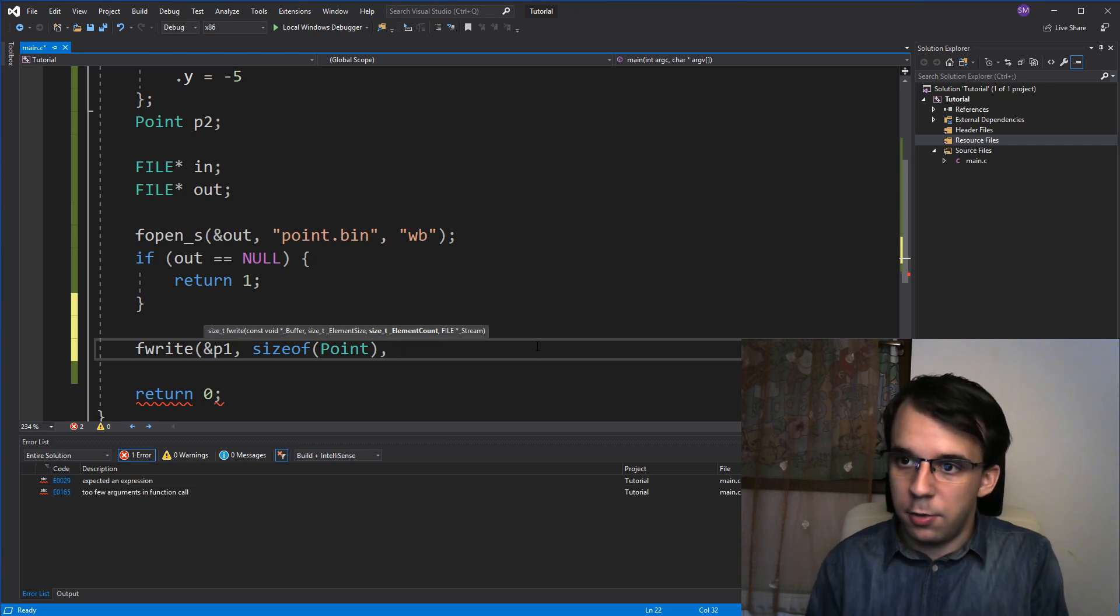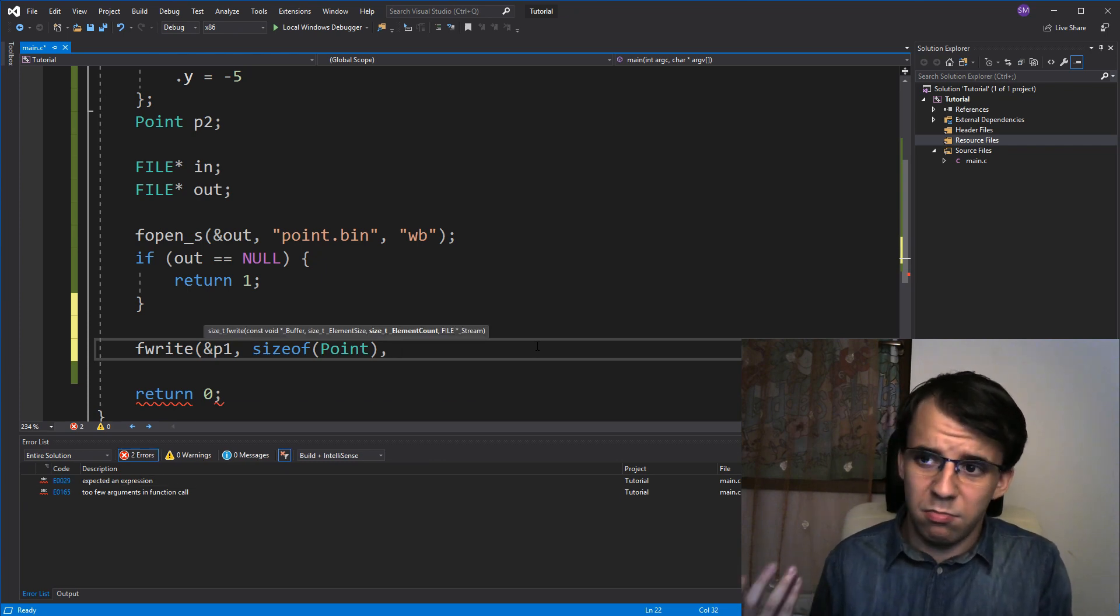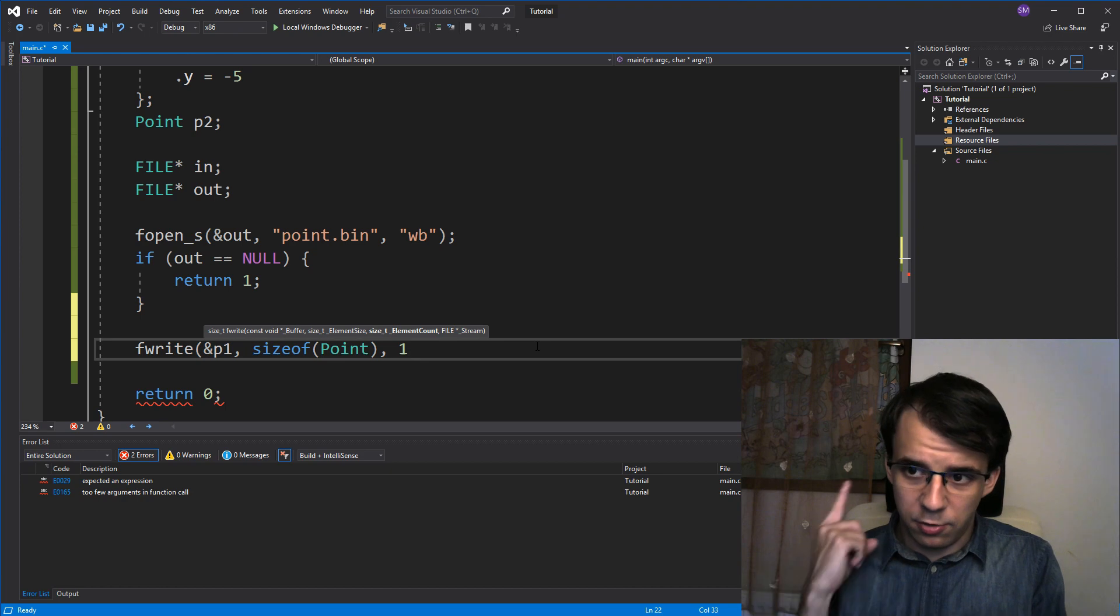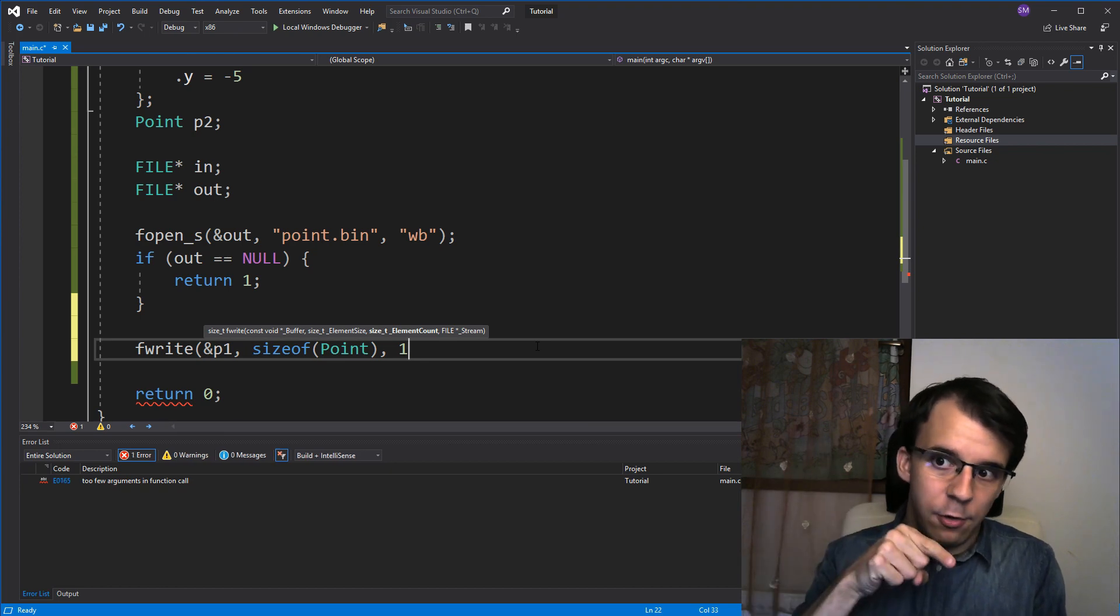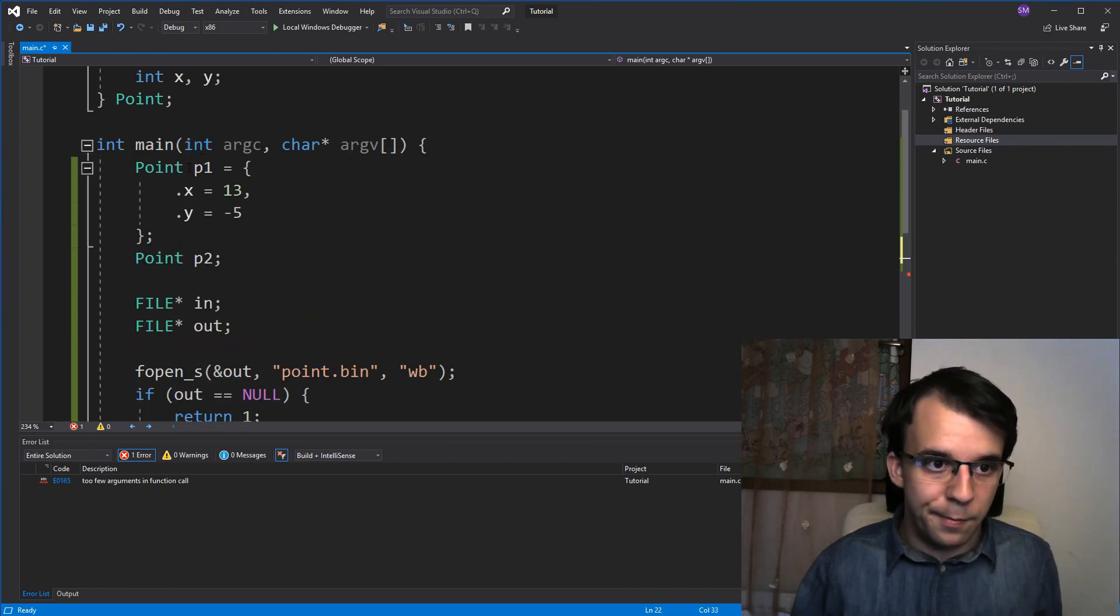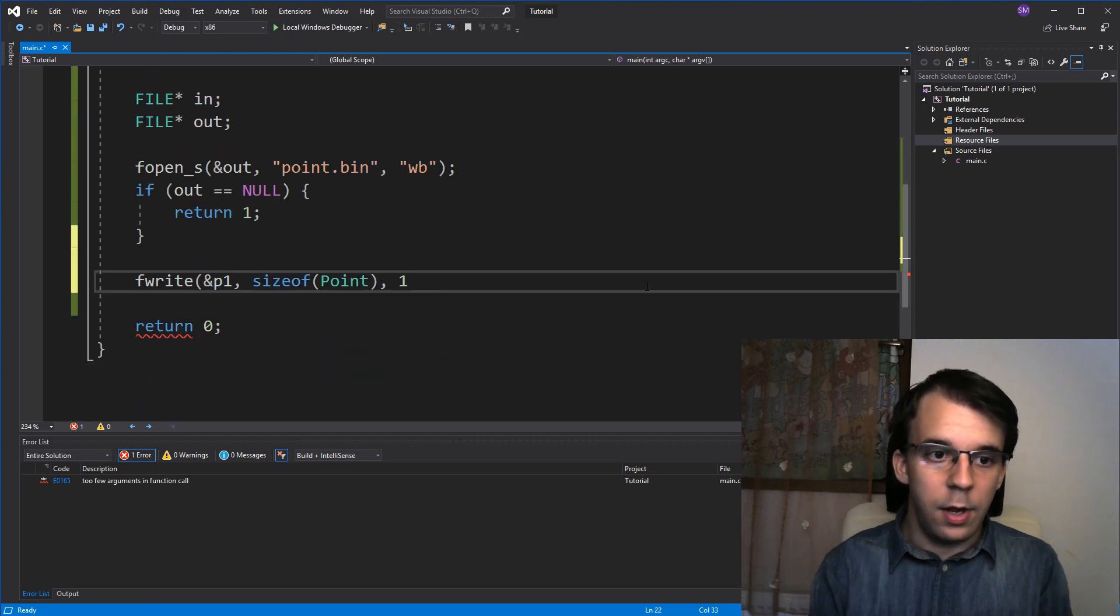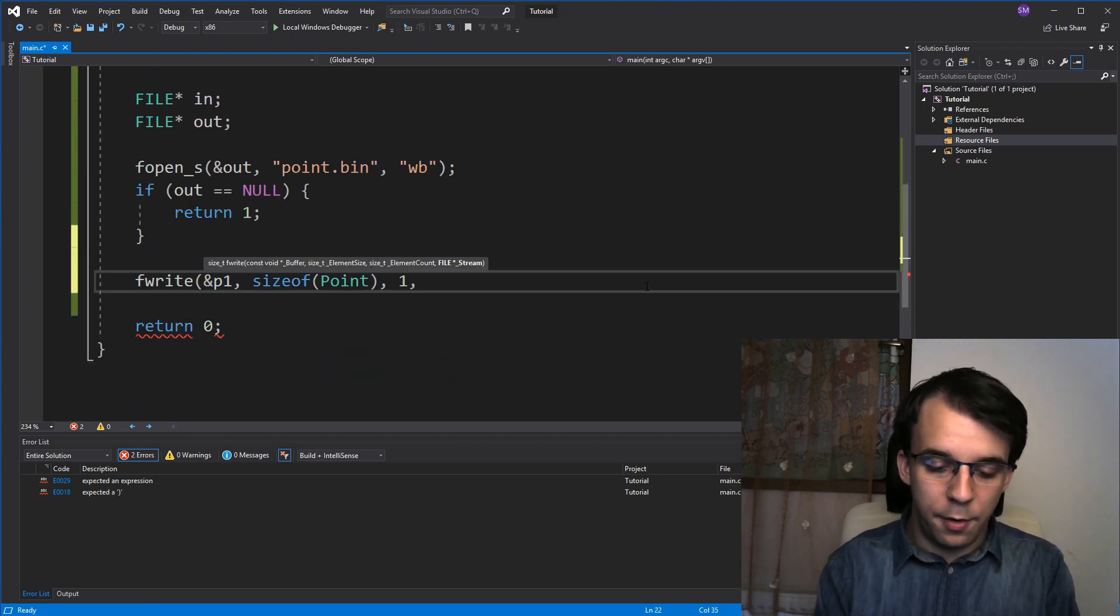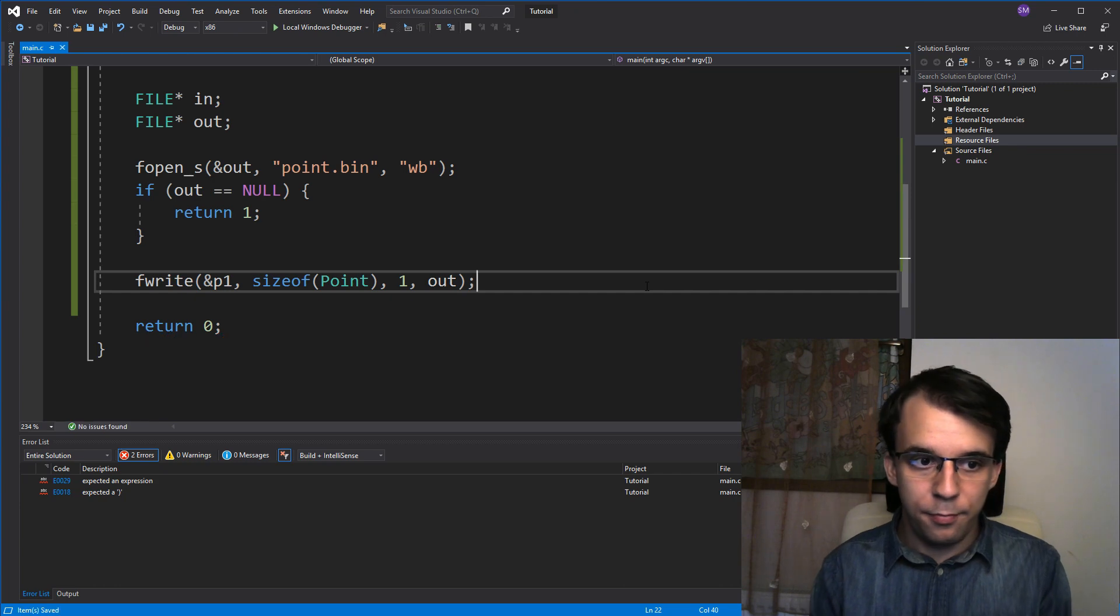Then, the next one, since we're not really writing an array to it, we're just gonna say, just take one point at that address, because at that address, we only have one point. P1, cool. And, lastly, our actual file handler.